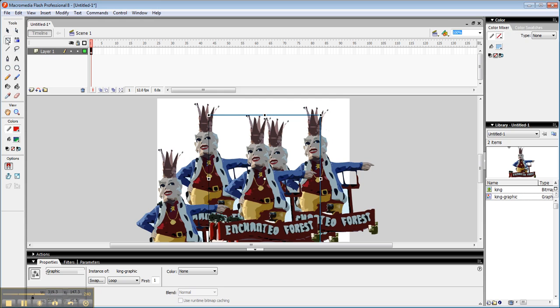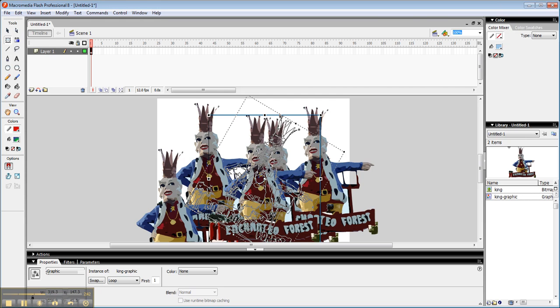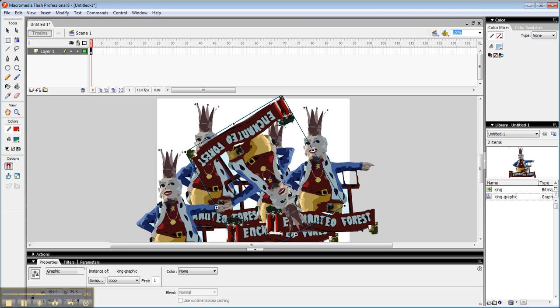And you can scale these guys down if you want to. Rotate them. Oh, he's upside down. And that is how you bring in stuff that already exists outside of Flash and turn it into an actual integrated piece of art and then assemble in Flash.